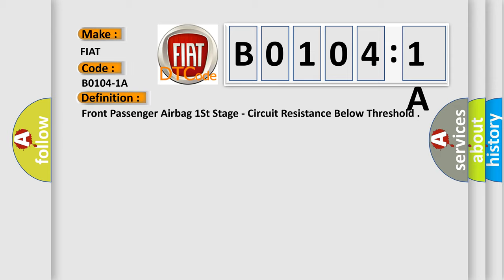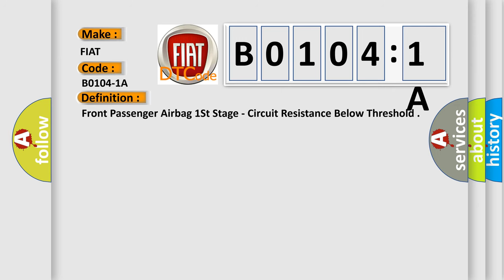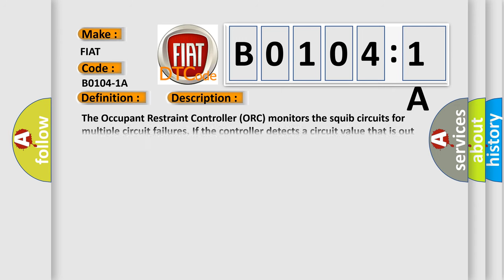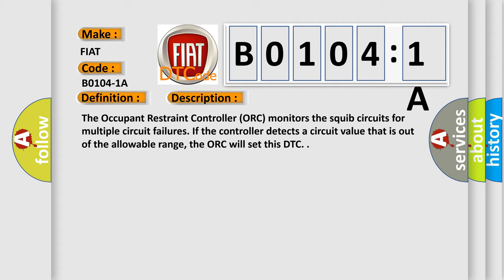And now this is a short description of this DTC code. The occupant restraint controller (ORC) monitors the SQUIP circuits for multiple circuit failures. If the controller detects a circuit value that is out of the allowable range, the ORC will set this DTC.